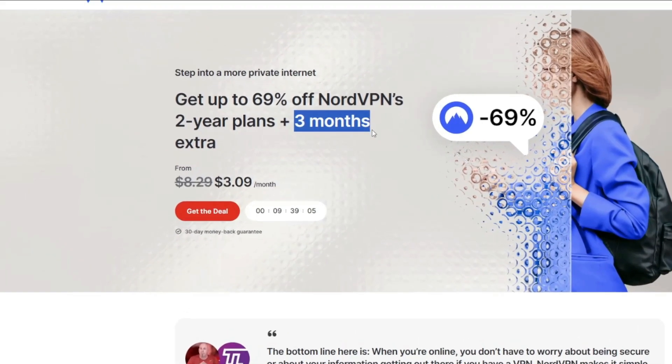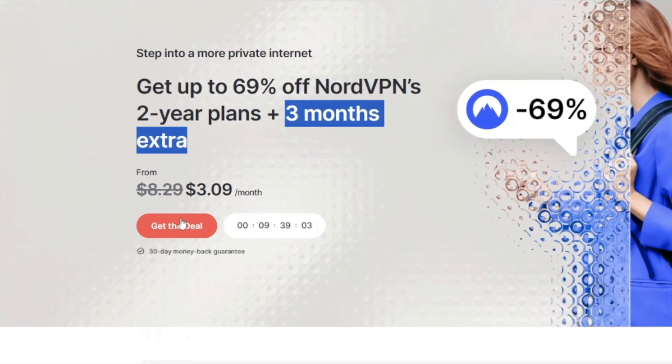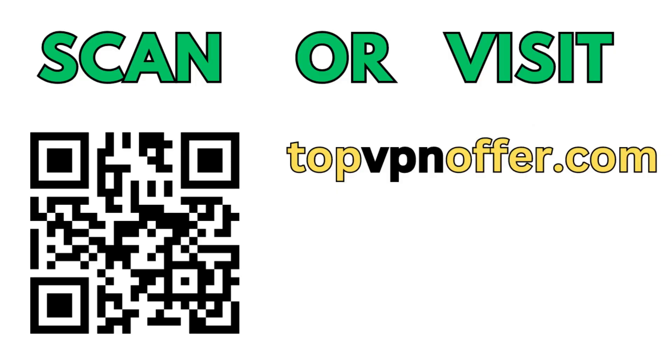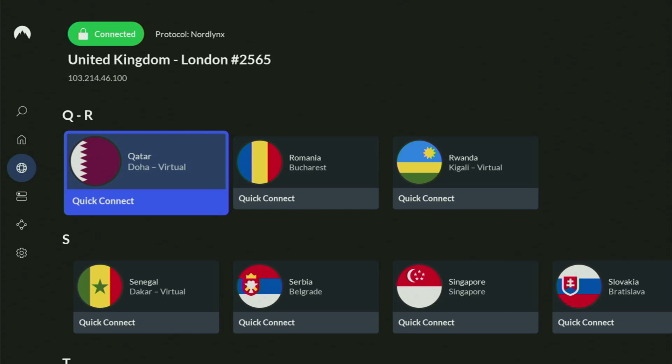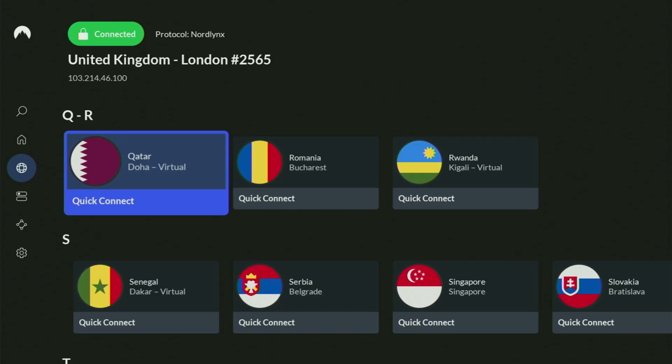And if you're watching this video on your TV or on your Fire Stick, then just grab your phone or your computer, open up a web browser, and go to topvpnofer.com. That's my website, which is going to give you the same amazing deal for NordVPN with free months for free. Or just scan the QR code, which you can see on the screen right now with a camera of your phone.